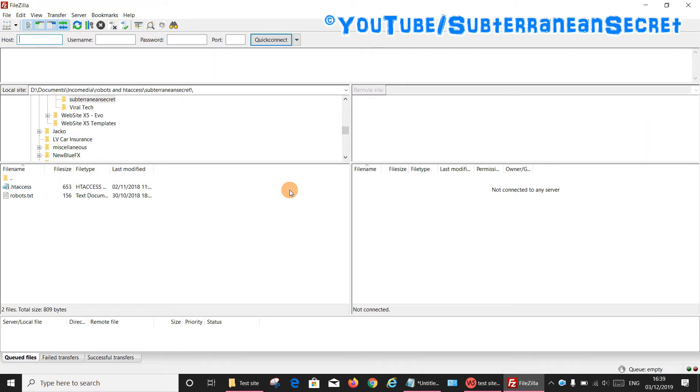So once the program opens up, it's dead simple to use. You can either enter your host details, your username, and your password in the top box here. You will need to know all these from your web host. Obviously, if you want to add these permanently...